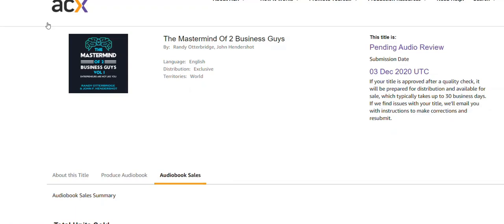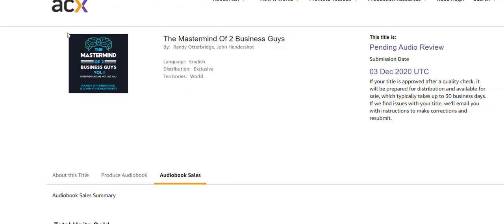During the pandemic of 2020, people had a lot of time and said, let's do an audio book. I've been doing audio books for a long time, so I decided to do my own. I didn't read it — I had a reader do it. I paid a guy to read the 15 chapters. I took it from a podcast I do with John Hendershop, the mastermind of Two Business Guys. It was volume one because we're going to be doing more. So here it is — pending audio review.